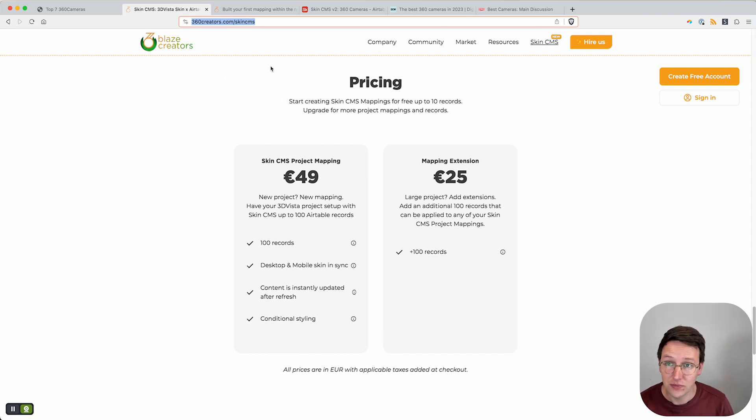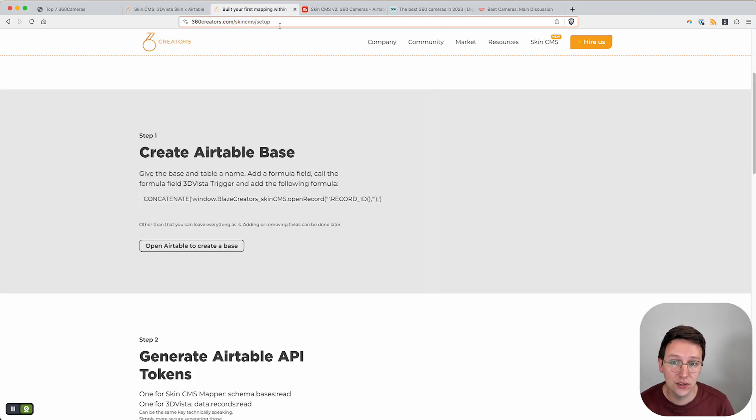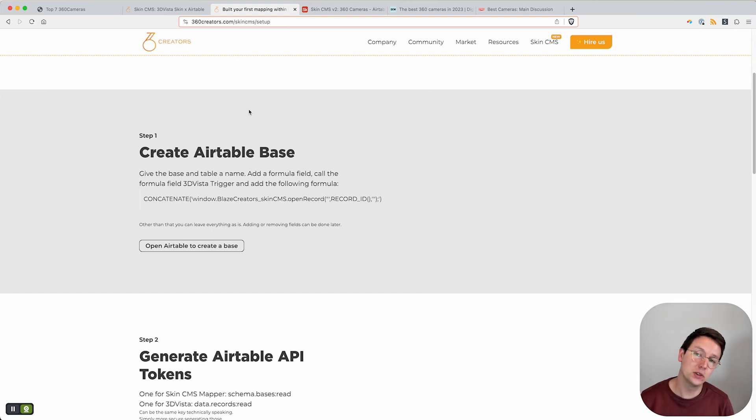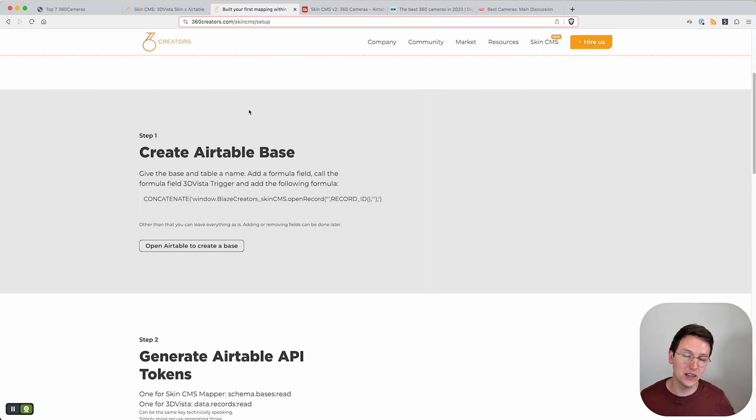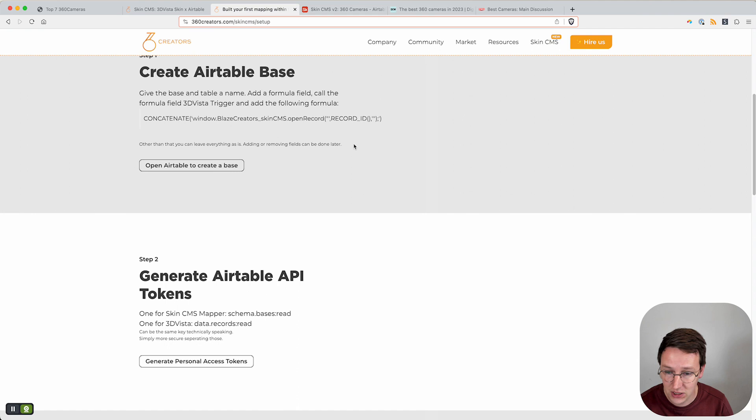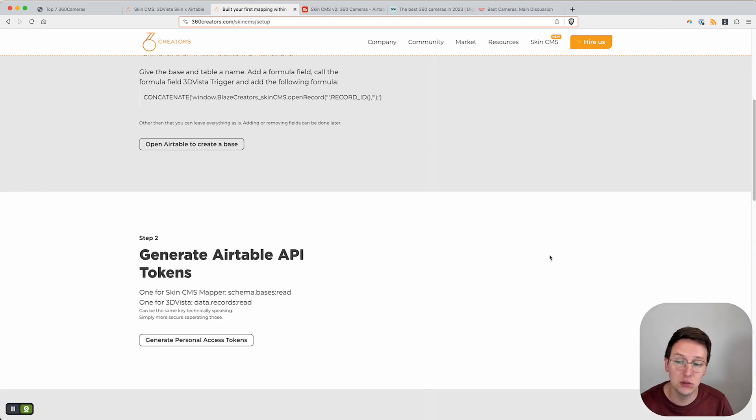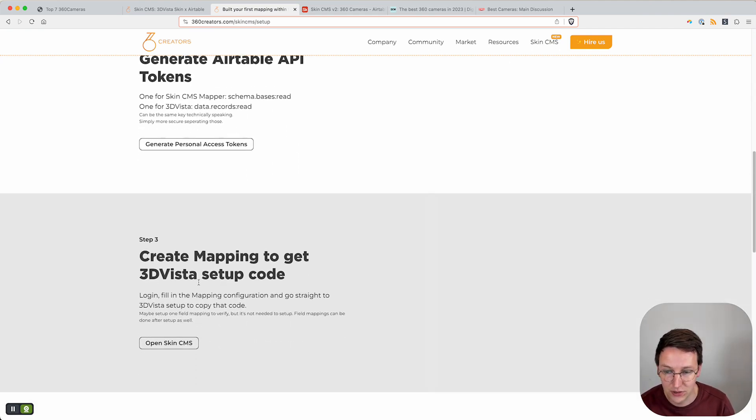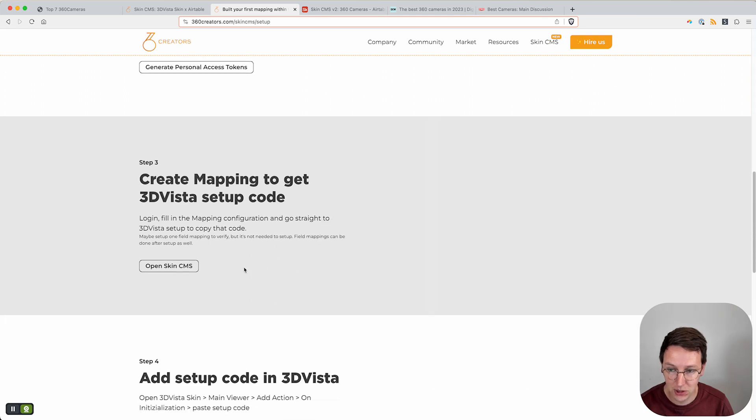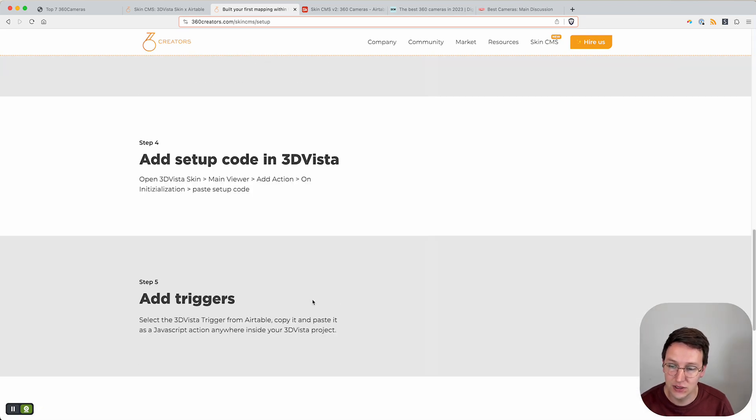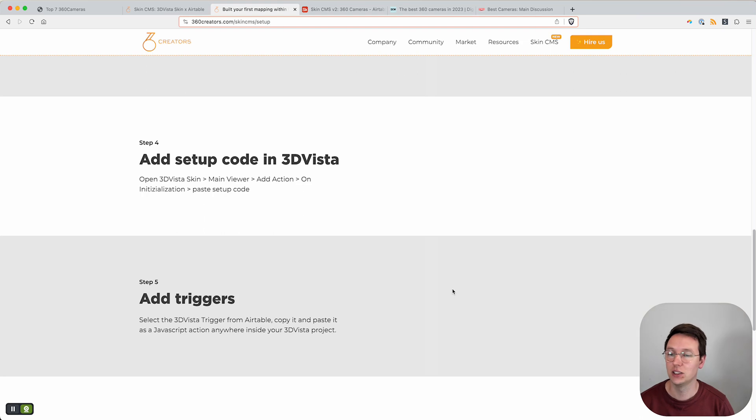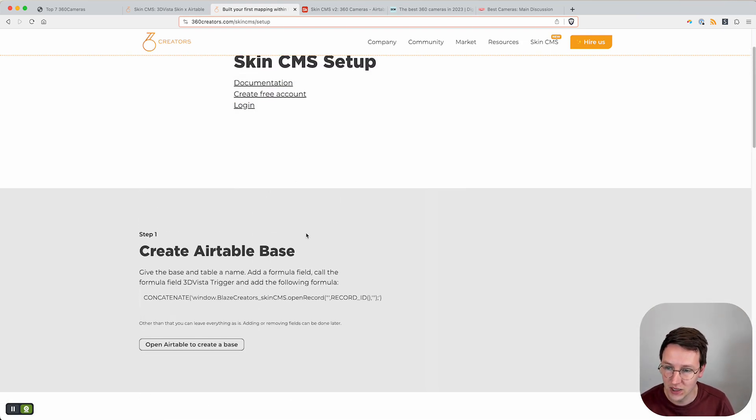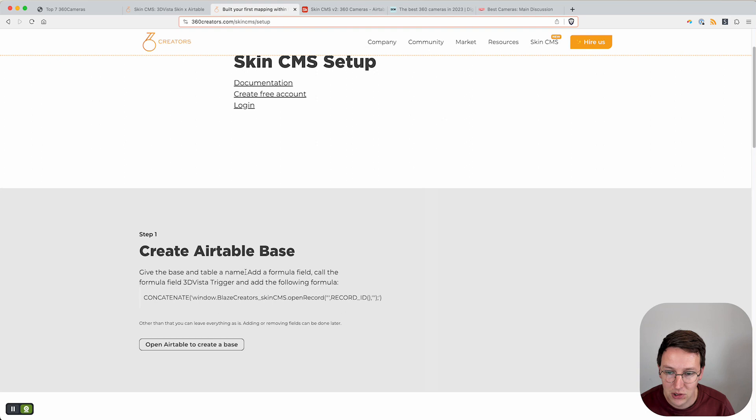You can create your account and get started for free. Here's the setup thing. To create everything and make it all work there's five steps needed: Step one is creating the Airtable base, step two generating the Airtable API tokens, create mapping, get the 3D Vista setup code added in 3D Vista, and adding the triggers.